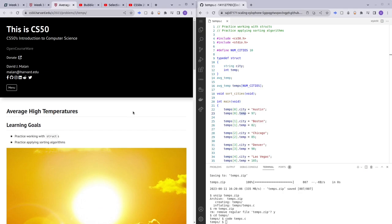Hello and welcome to my channel. In this video, I'll be going through average high temperatures from Week 3's practice problems. The learning goals are to practice using structs and understand how they work, and also to practice applying the sorting algorithms that we learned from Week 3's lecture.